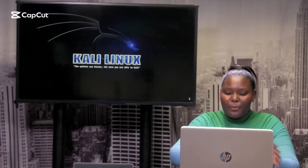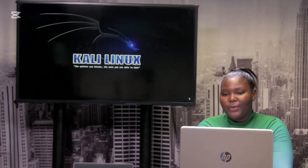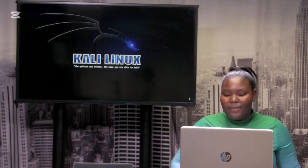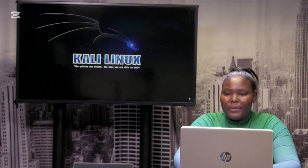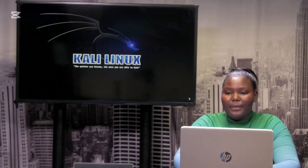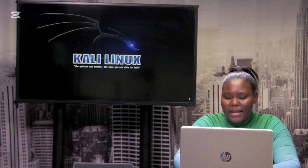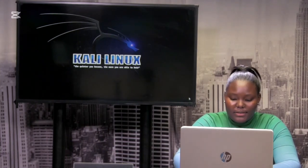Good day, I'm Dimpo Mukwena and today I will be doing a live hack. The live hack I'll be performing today is intercepting HTTPS payloads.